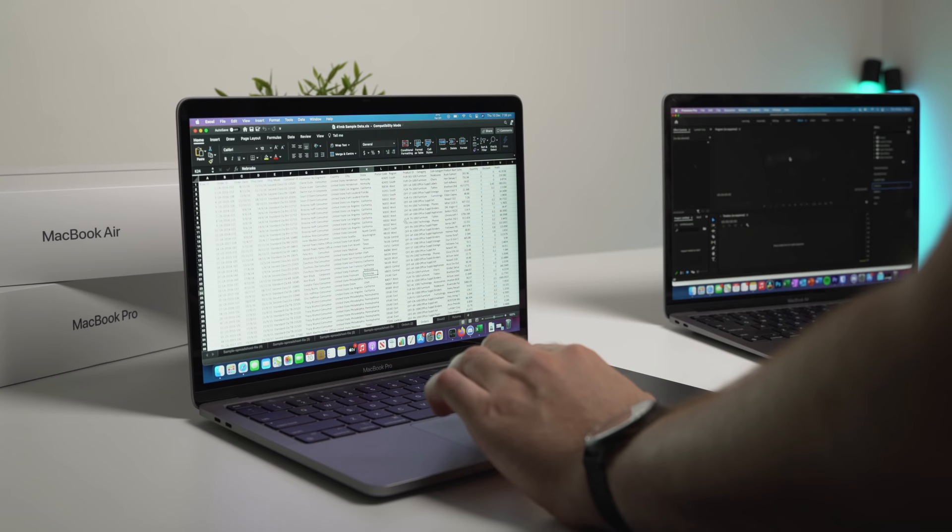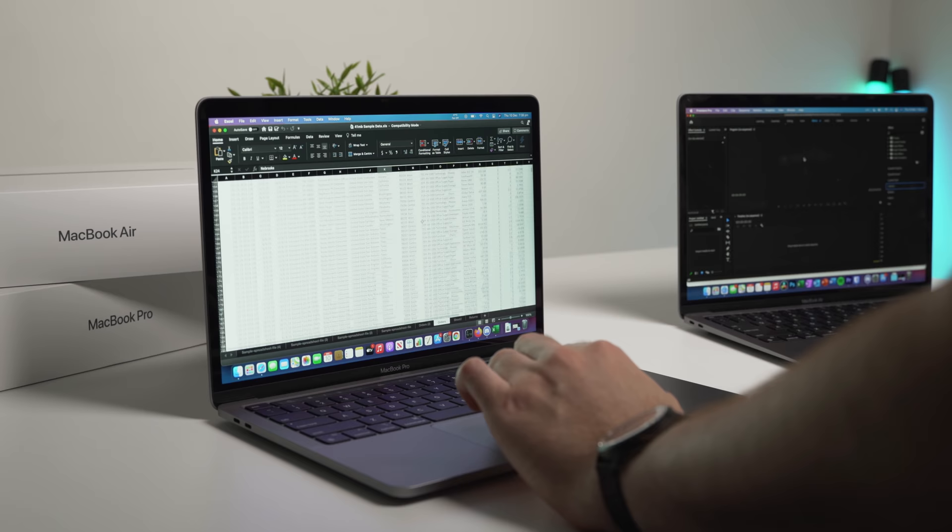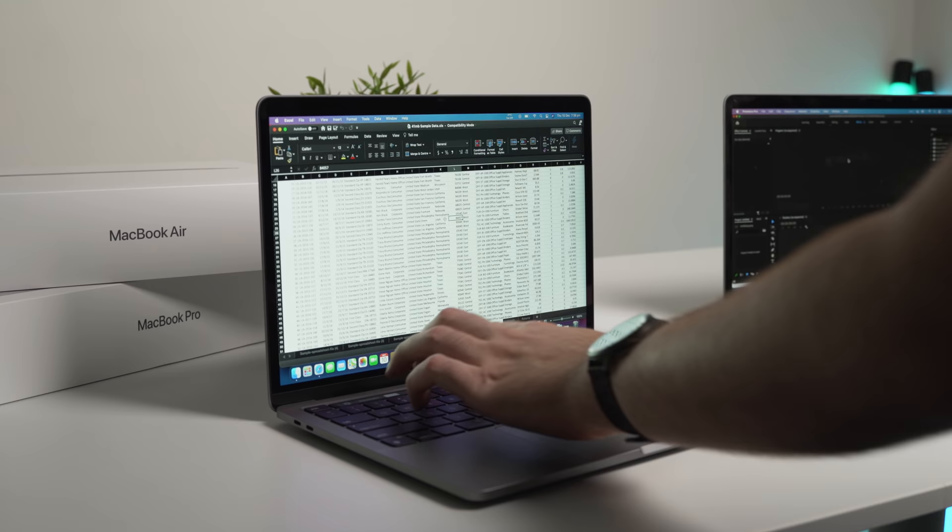For those of you not familiar, Rosetta 2 is essentially translating Intel-based programs to run on Apple Silicon. It has a performance hit of about 20%, but the M1 chip is just so powerful many of these apps are still outperforming their native Intel counterparts.